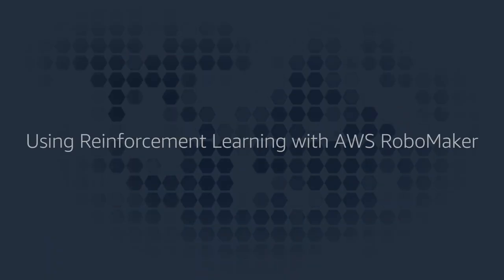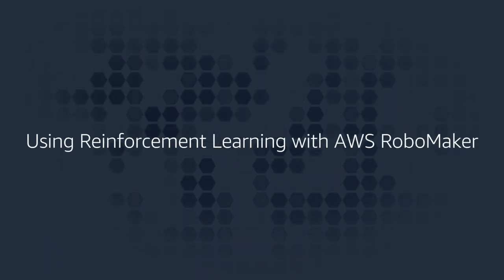Hi, this is my friend Tristan Lee and this is Wayne Davis, and we're both senior solutions architects at AWS. Today we're going to walk you through a tutorial using reinforcement learning with AWS RoboMaker.